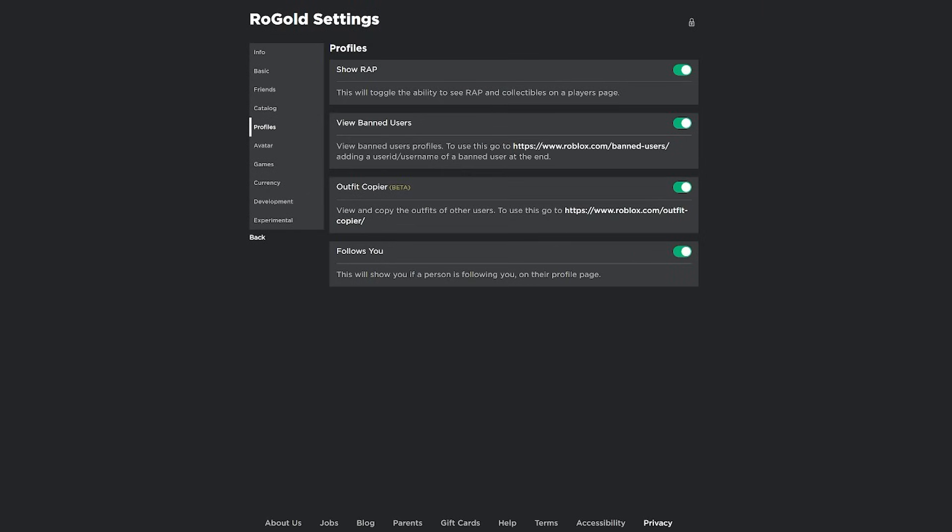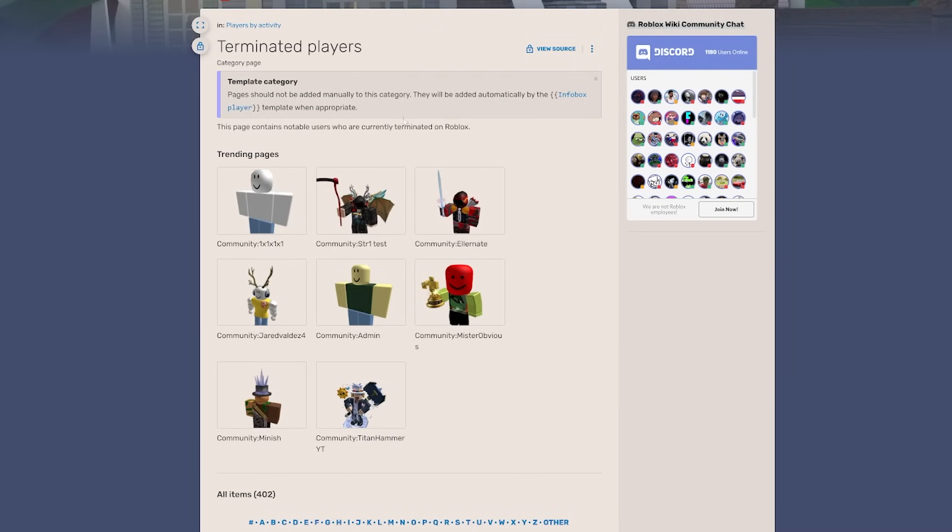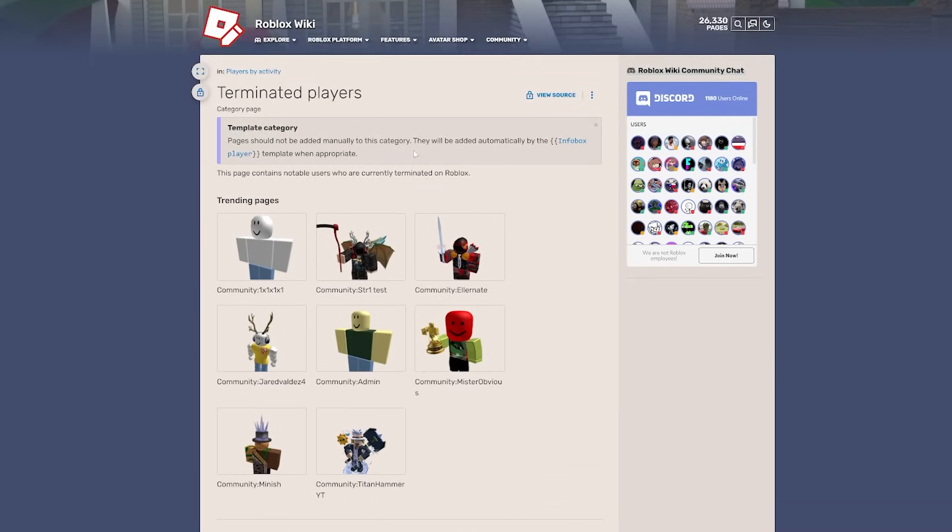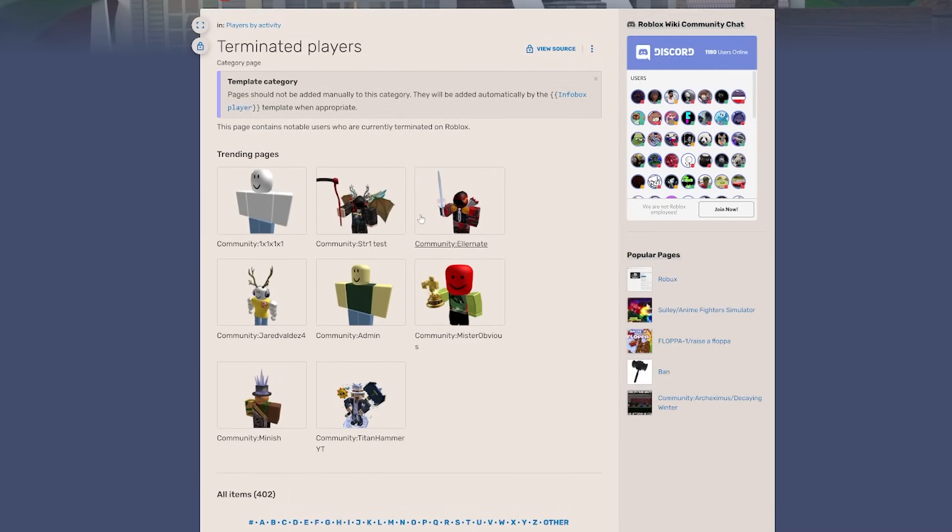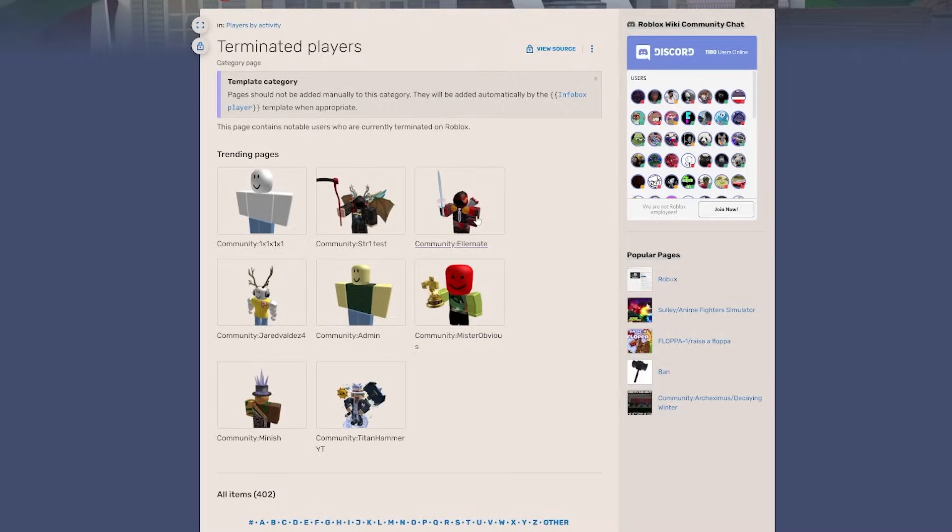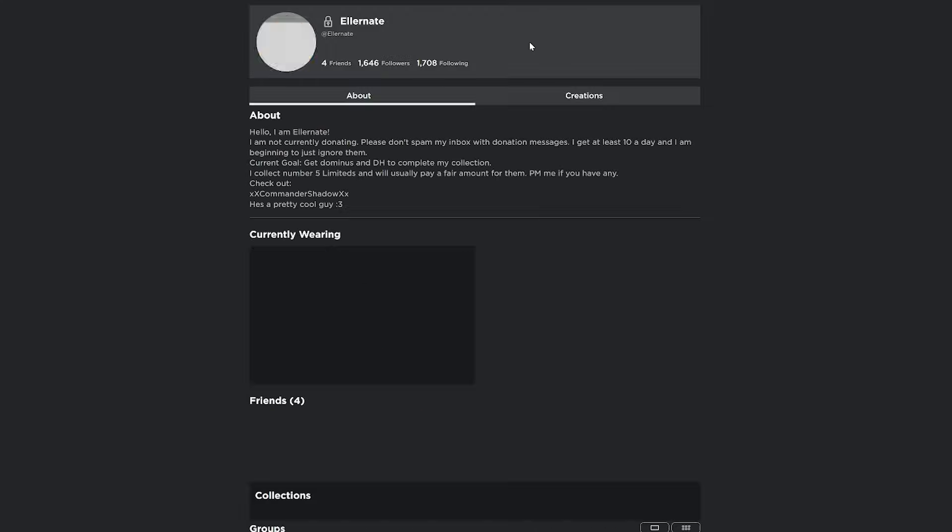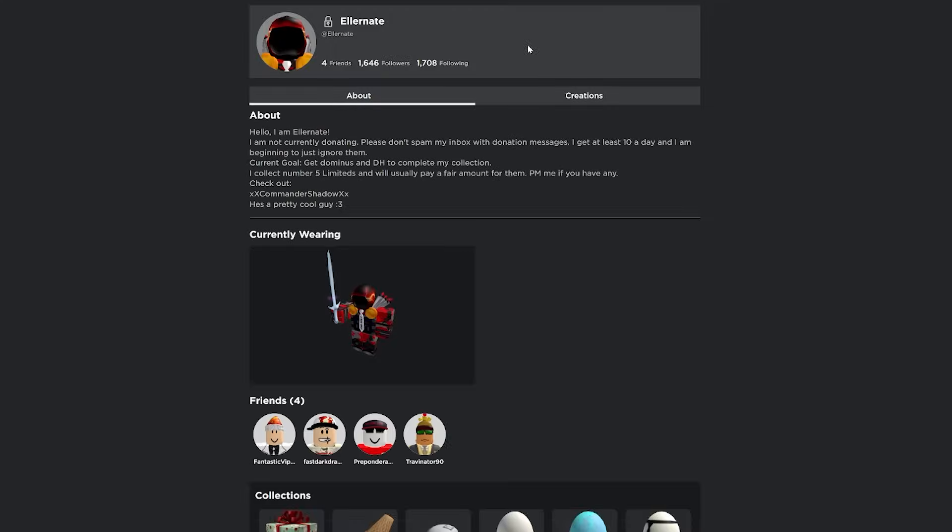I saved the best for last. This is probably one of the coolest features I've ever seen on an extension. You're able to view banned users. Like you're able to see their entire profile. So I had to go over to the Roblox wiki, find some banned users. I picked this guy right here. He was banned like a long time ago, probably like 10 years ago. You're able to search their username.